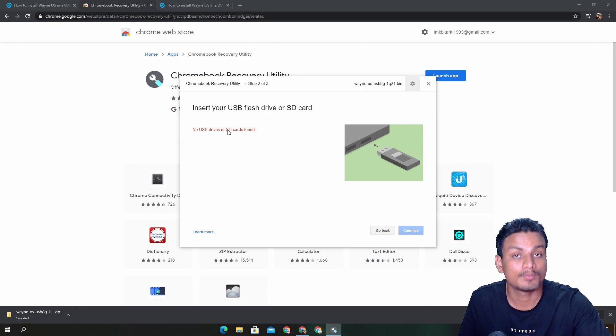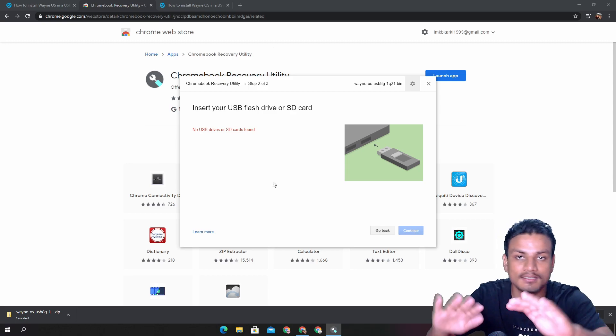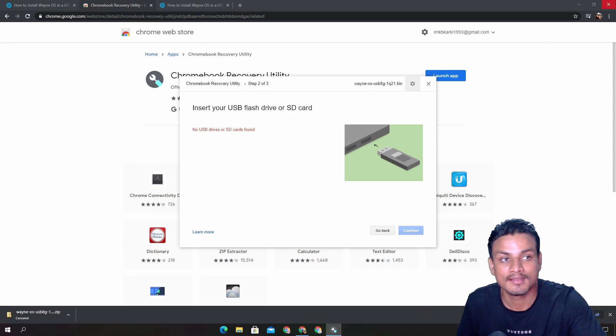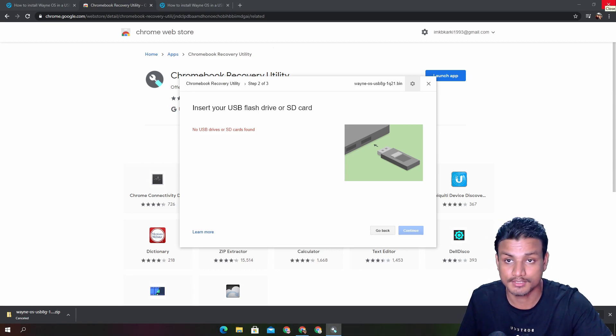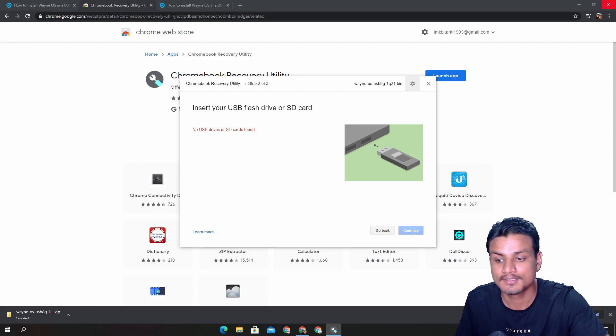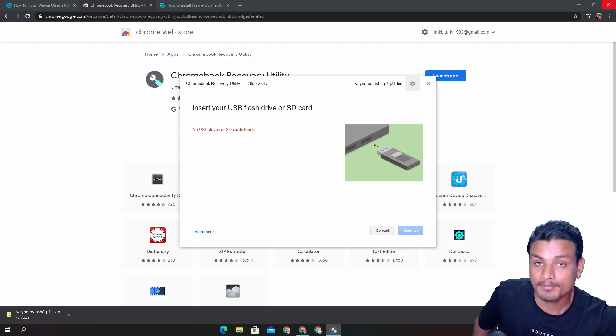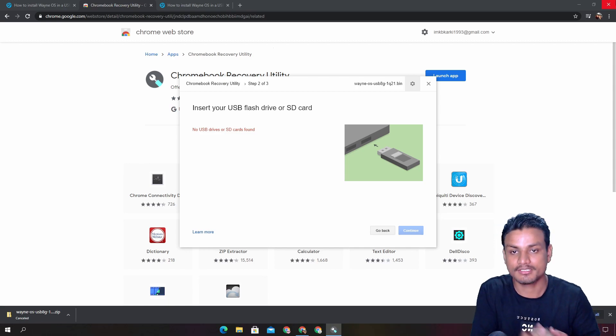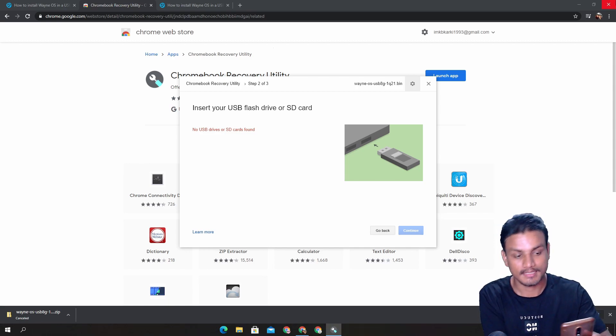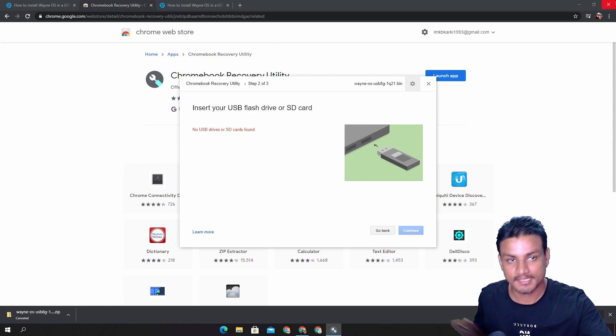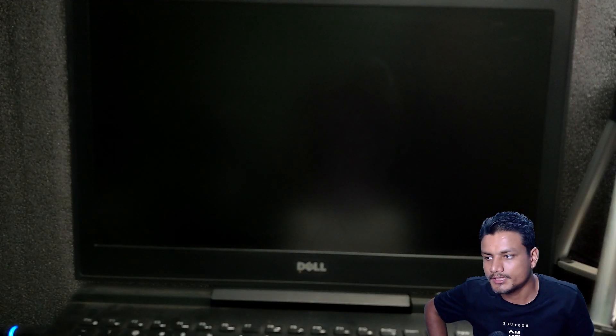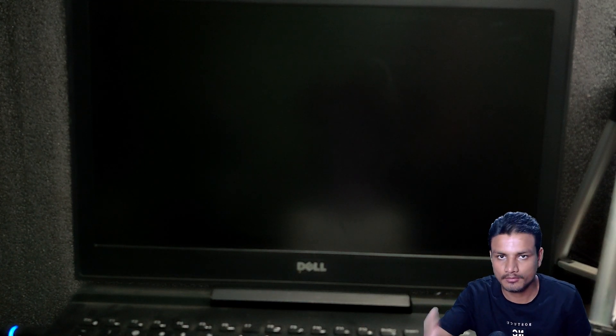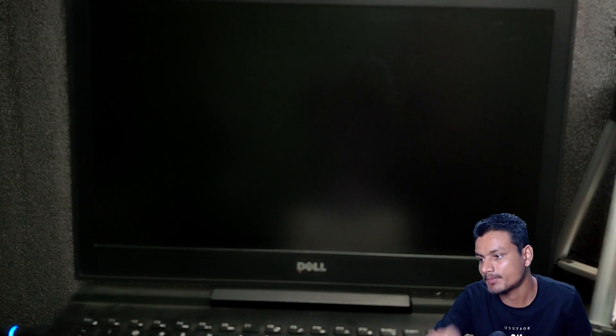Once you put your USB flash drive, click on Continue and it will do its job. Now you have to restart your PC to install or just to test Wayne OS. Let me quickly pull up my phone and I'm gonna record using my phone my laptop and I'm gonna show you there. Give me a second.